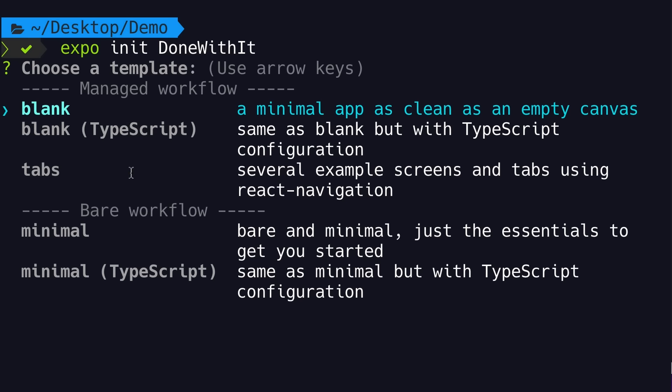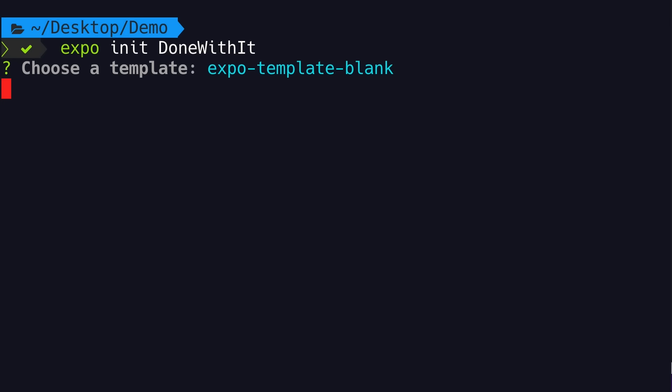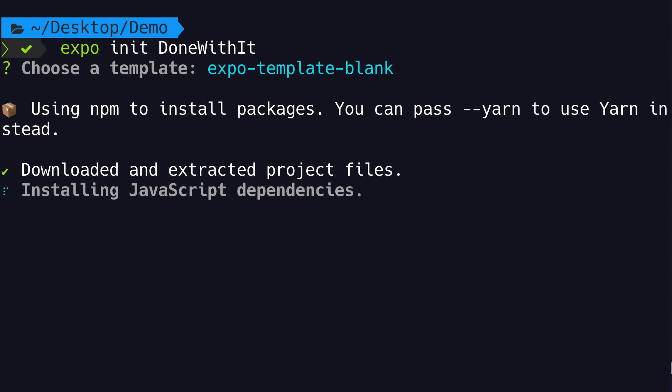With a managed workflow, Expo takes care of all the complexity behind the scenes, so we're not going to see those iOS and Android projects — we only have a pure JavaScript project. With a bare workflow, we have a bare-bone React Native project with those iOS and Android projects. In this course, I'm going to go with the blank template. We also have a TypeScript template, but I'm not going to use that because I don't want to bring extra complexity. Let's use the blank managed workflow template.